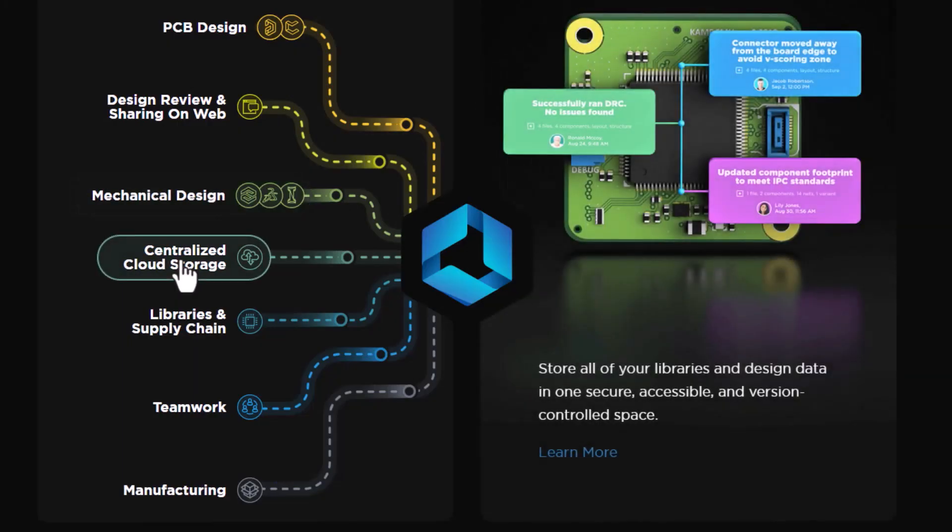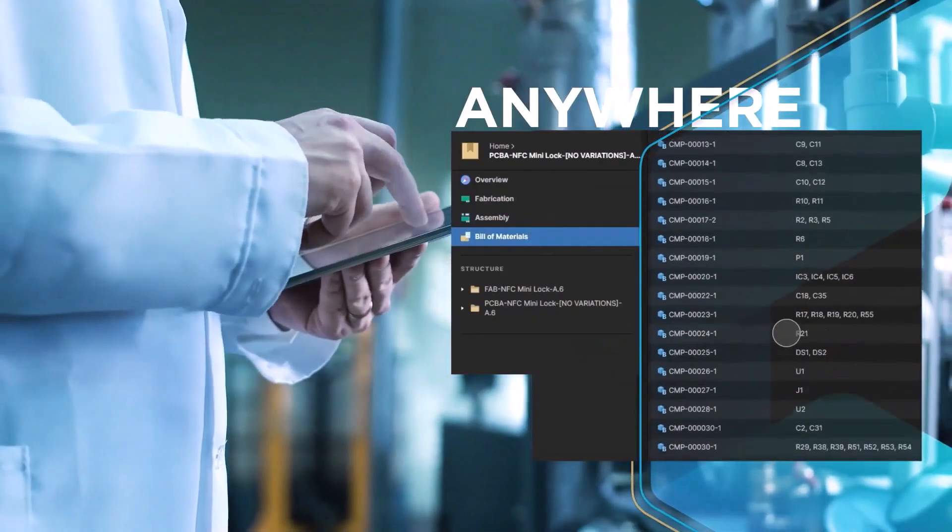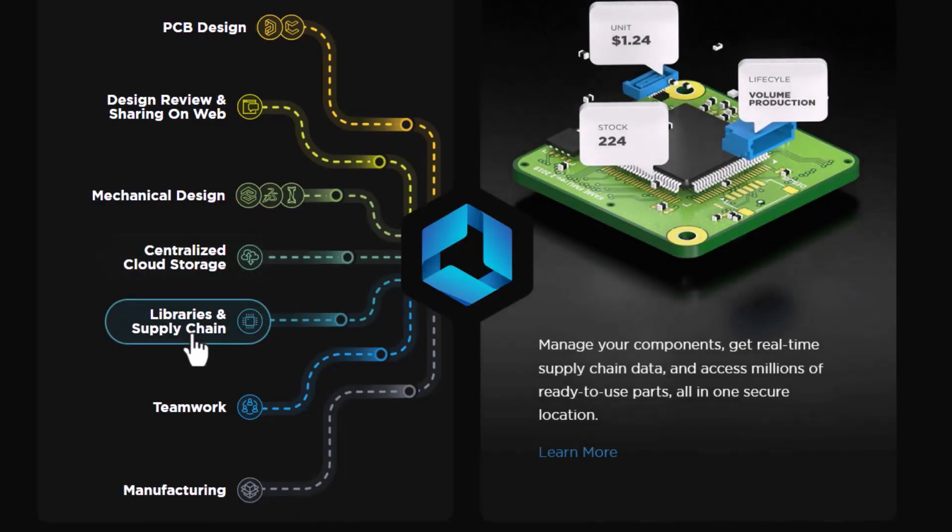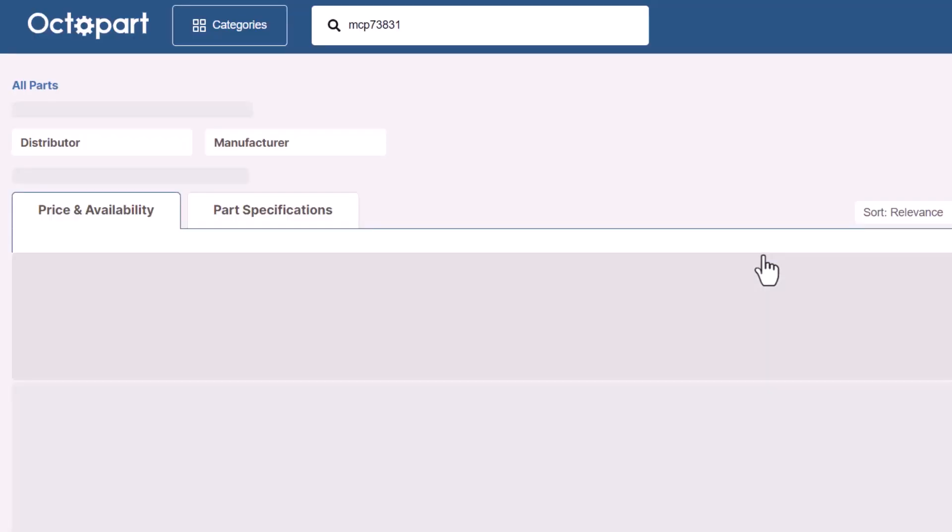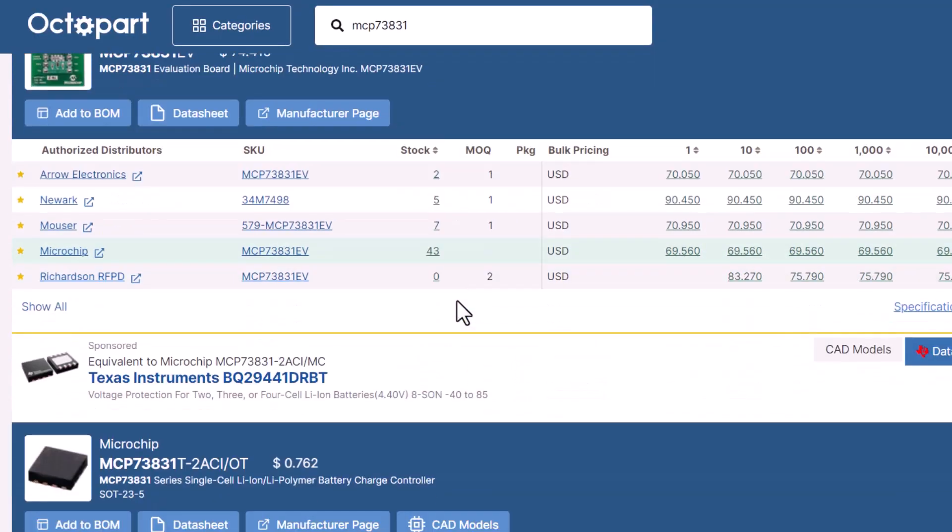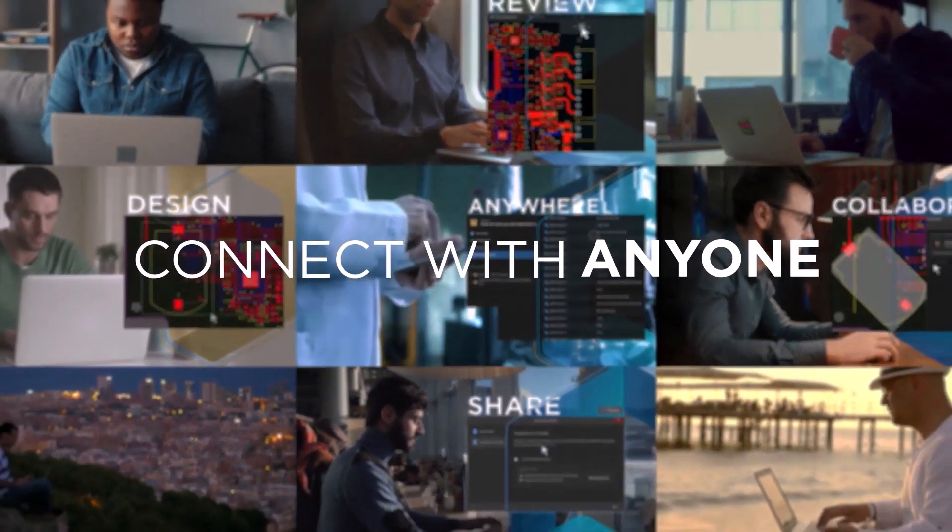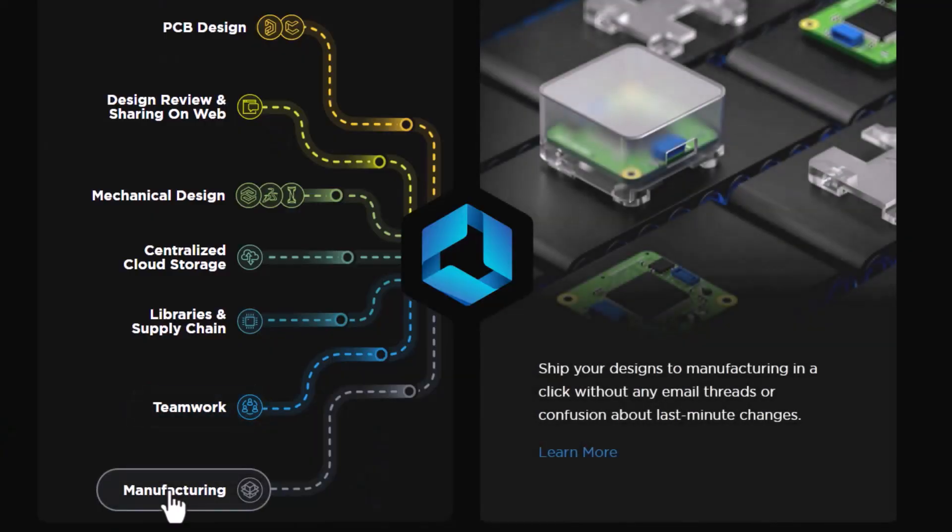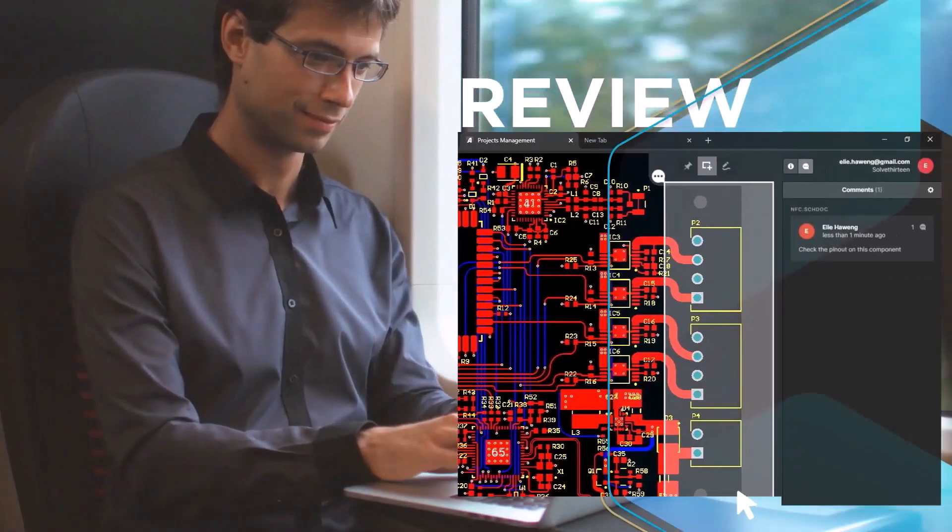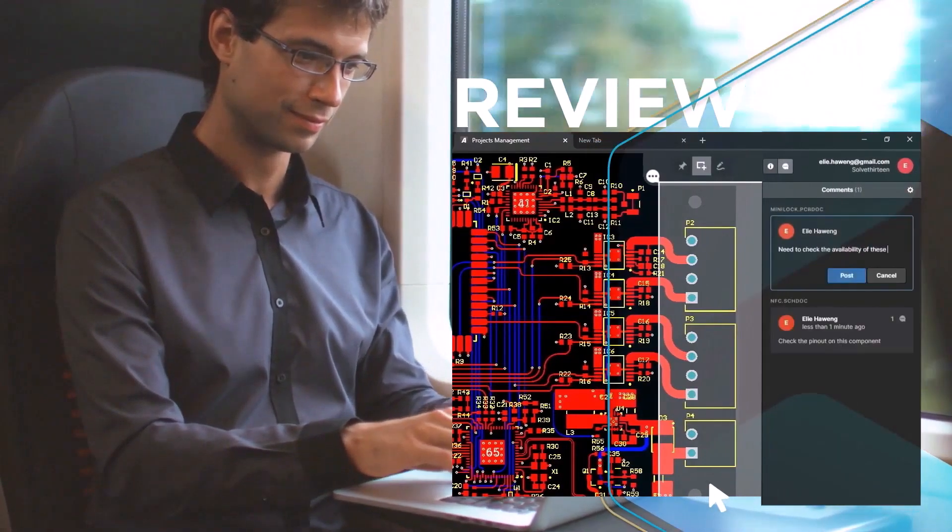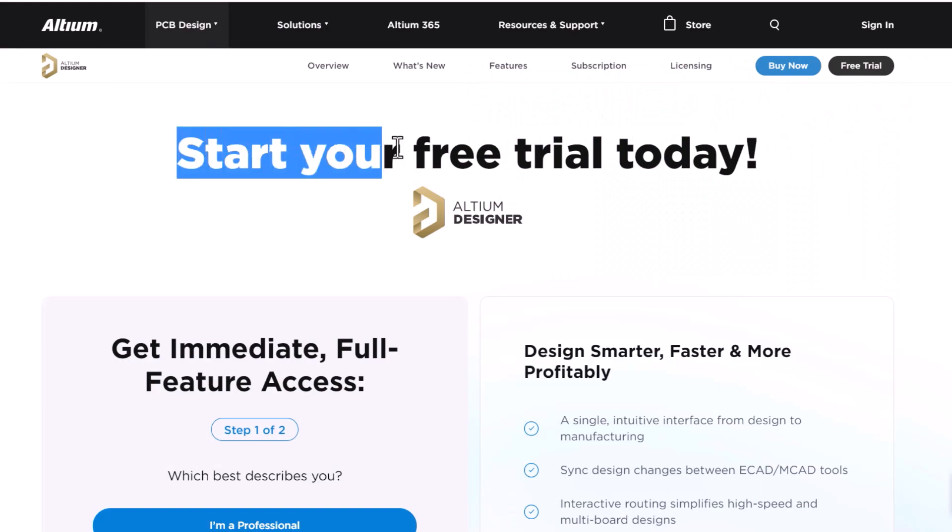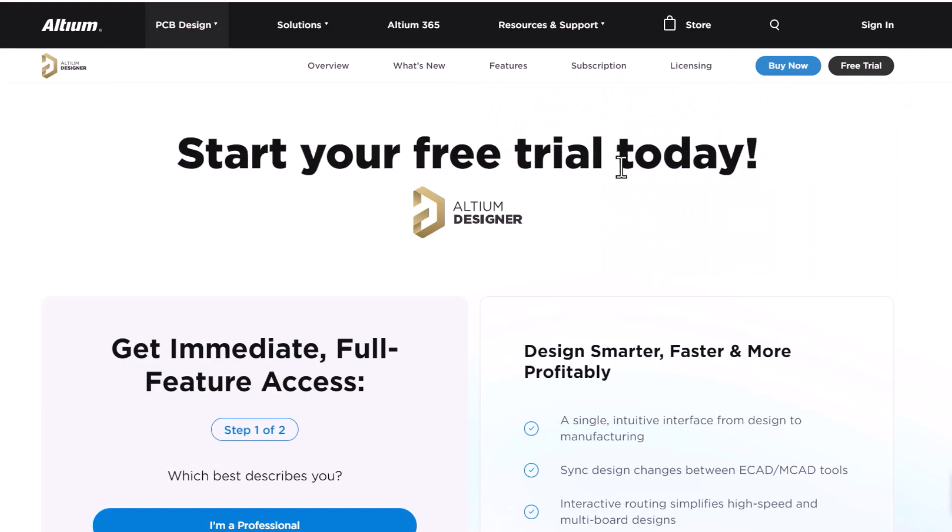It also provides centralized cloud storage and helps with component management with its fast search engine. It allows your team to work together on a single product. Finally, you can send your design to a manufacturing unit. To get started with the free trial, check the first link in the description.